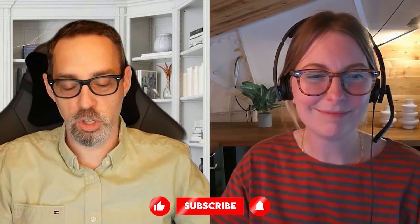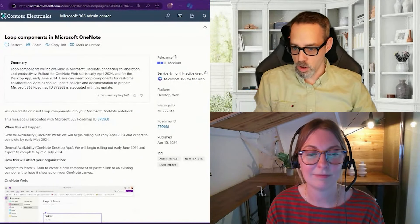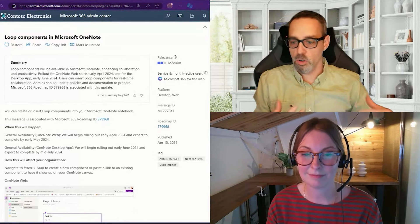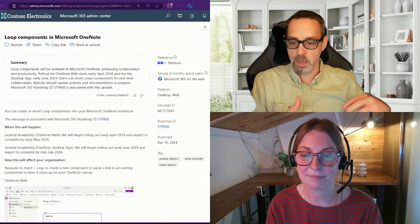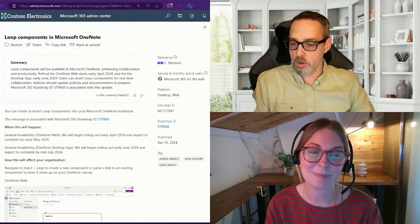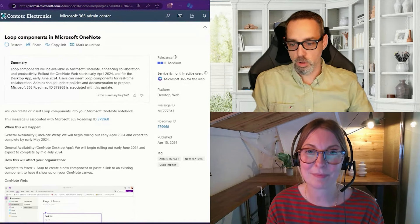Next up, we're going to talk about a subject very near and dear to both of our hearts, and that is actually two topics. It's Loop components — which is actually how we did the show notes for our first show here, in a Loop page, a Loop workspace, and a Loop component that we shared through Teams. We're also going to be talking about OneNote. Loop components are going to be available in Microsoft OneNote starting in early April, and if you go to the web version of OneNote right now, you can insert a Loop component.